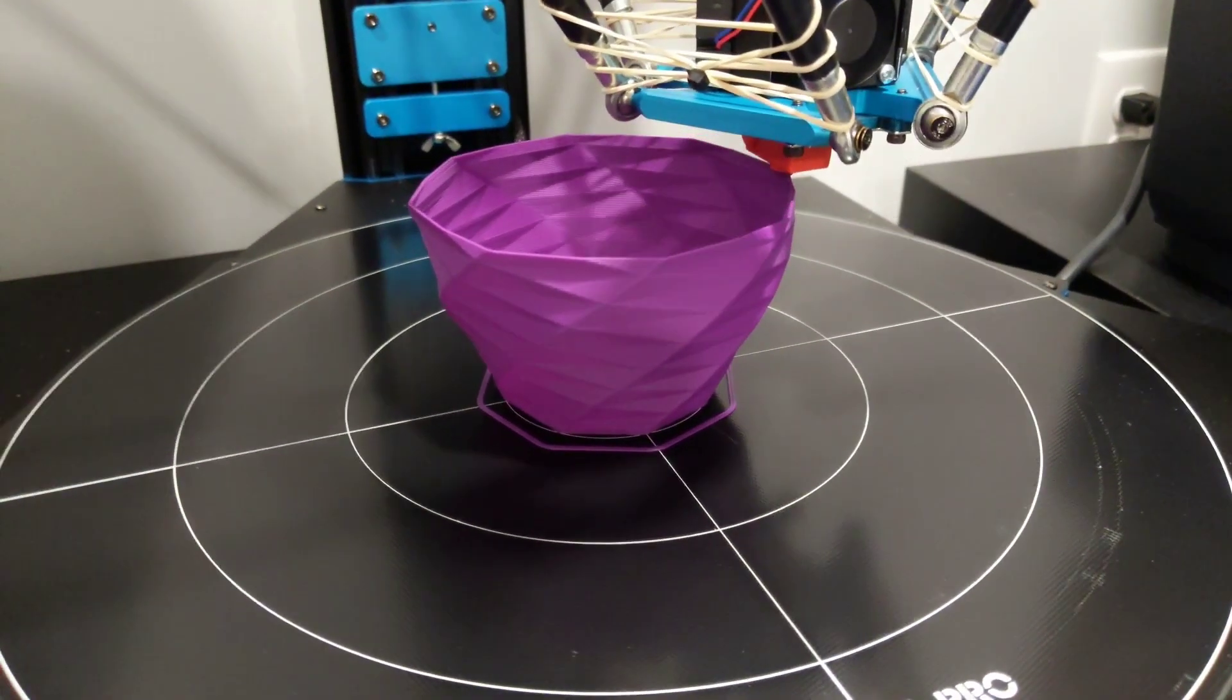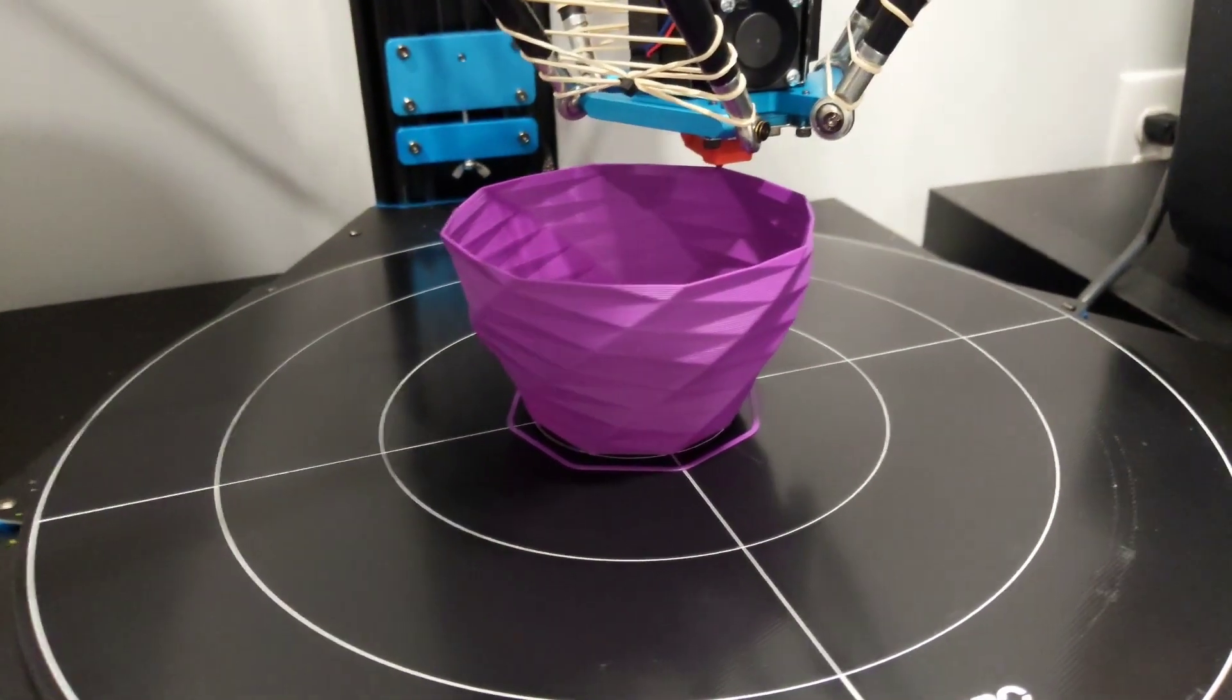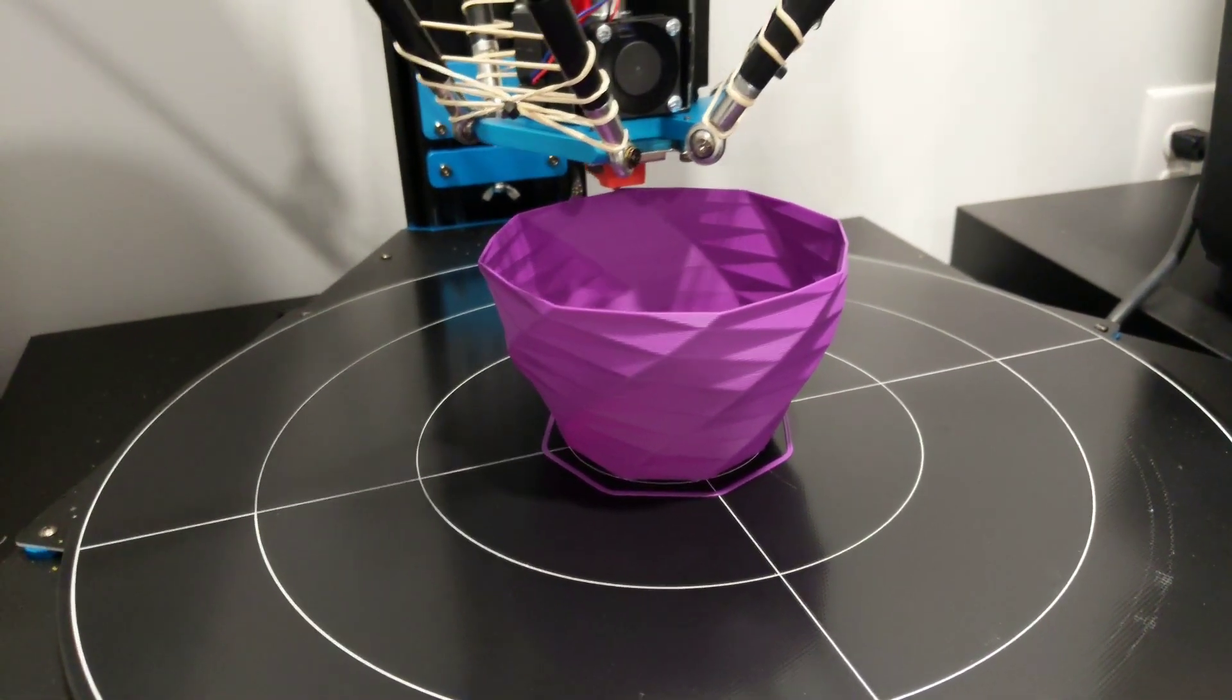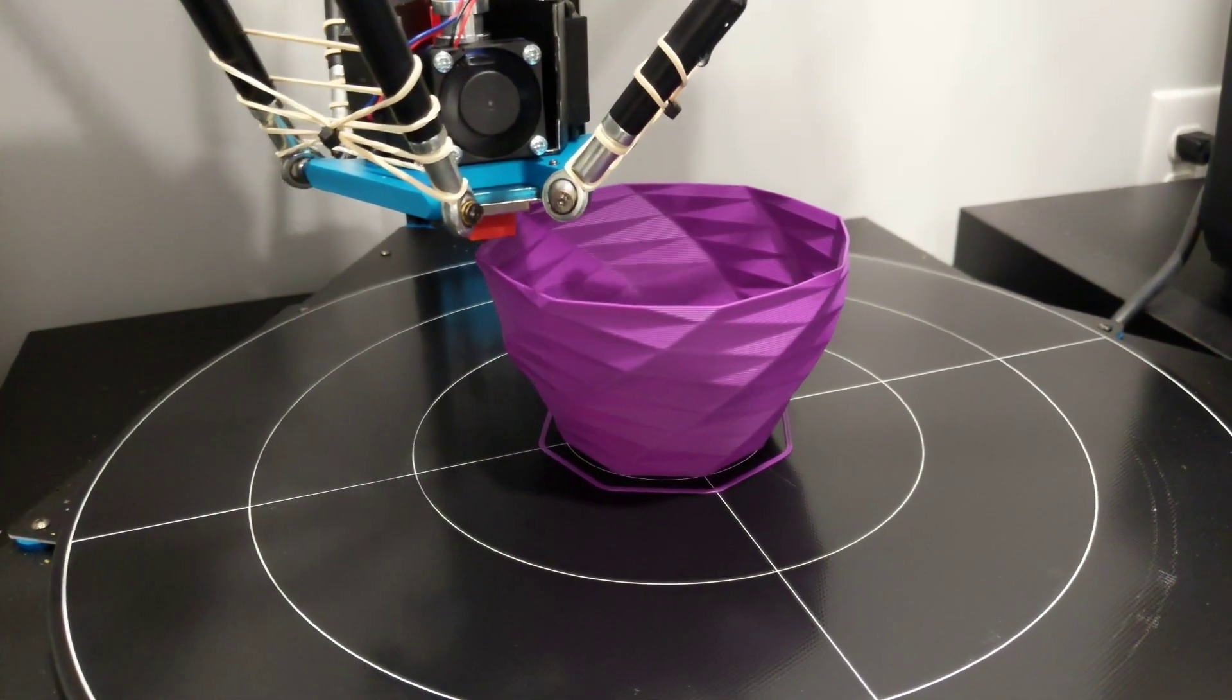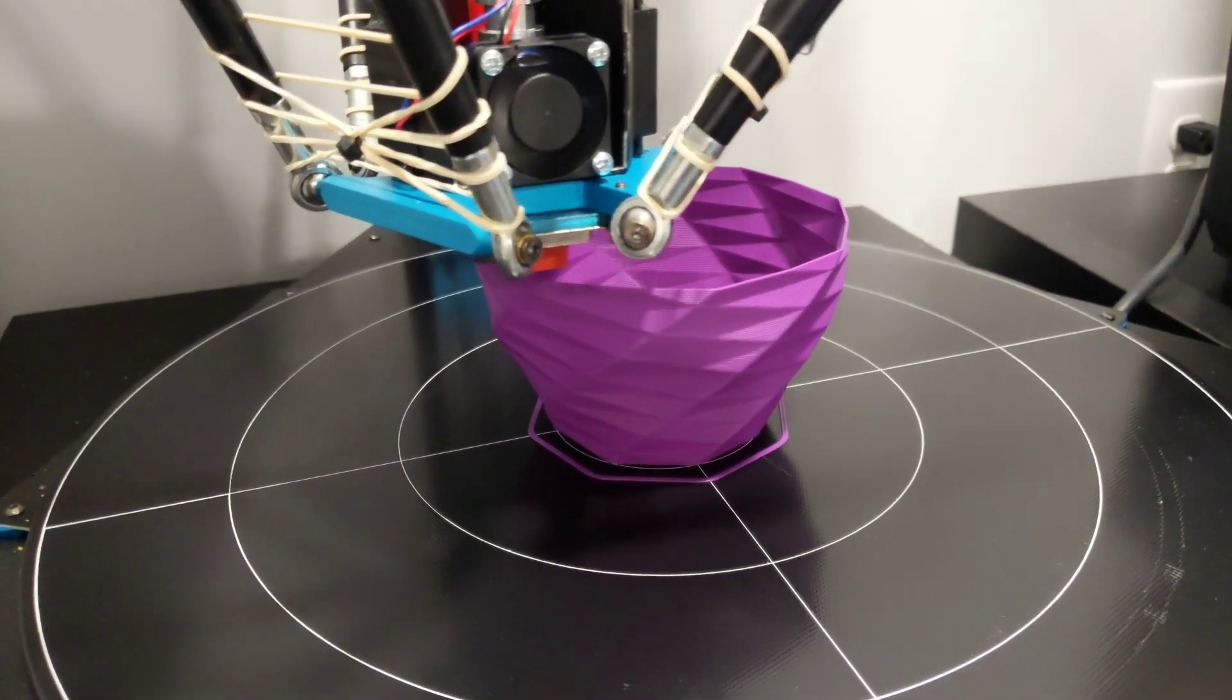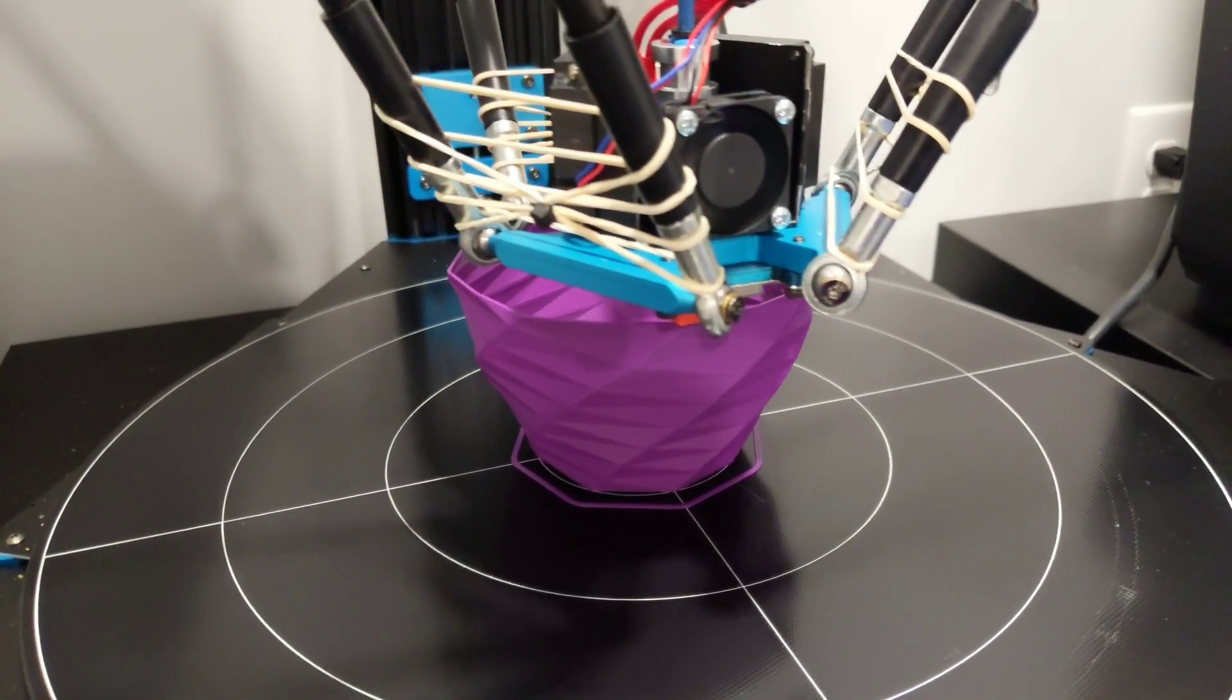So the next part that I want to print is from the Vicious or V1 Engineering the MPCNC. I have one of the parts to print. I'm going to give it a shot on this printer and see how it turns out.